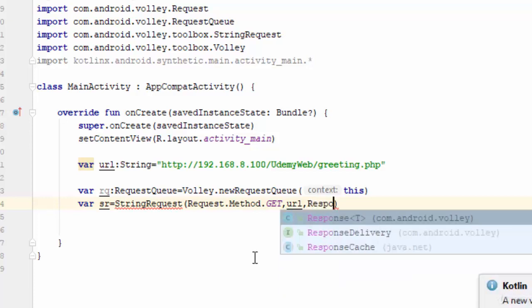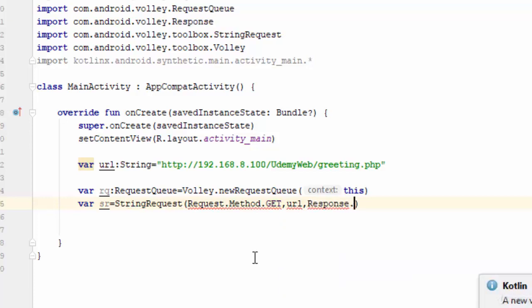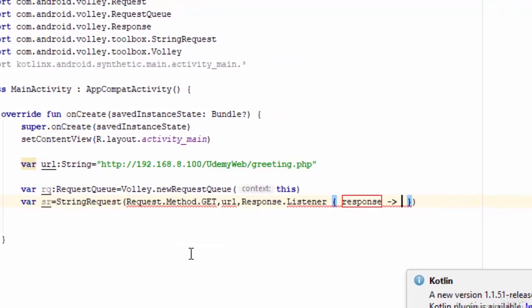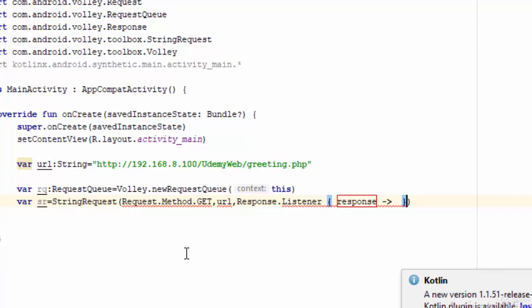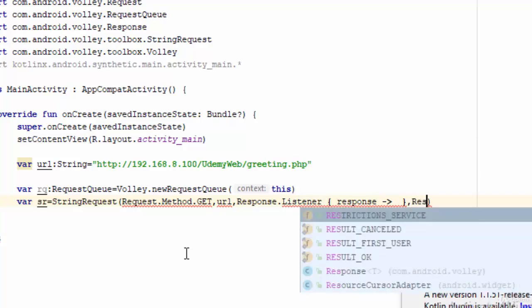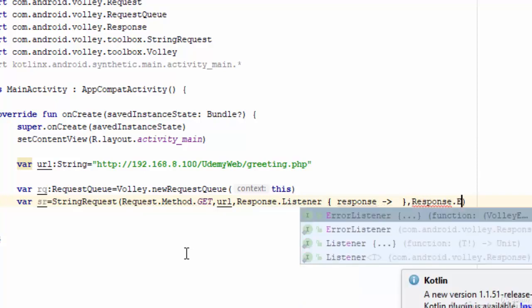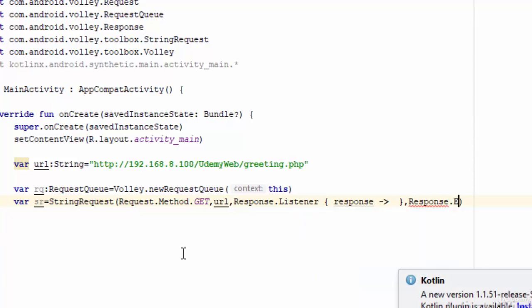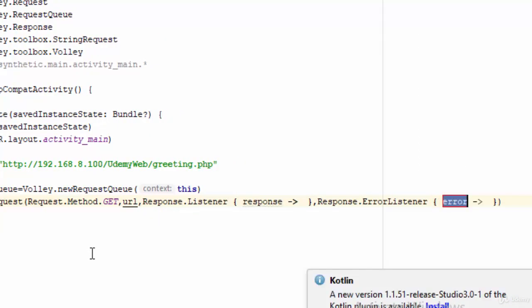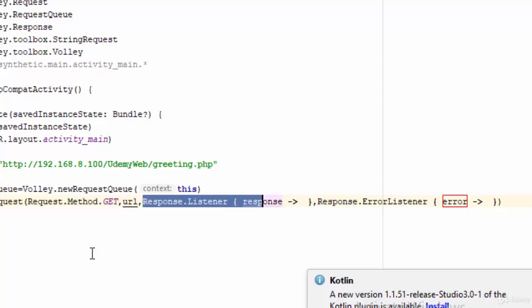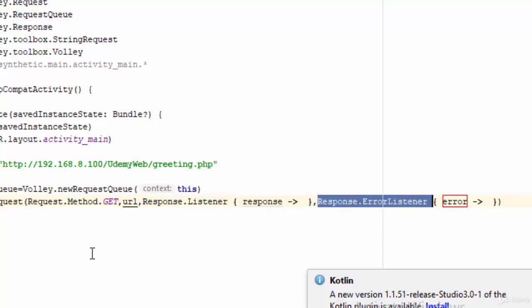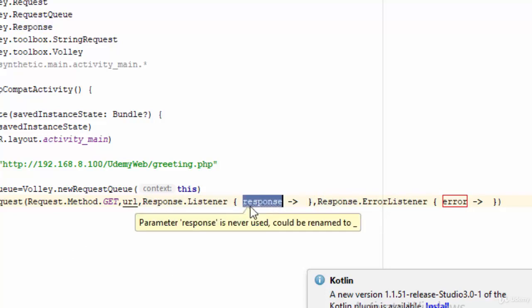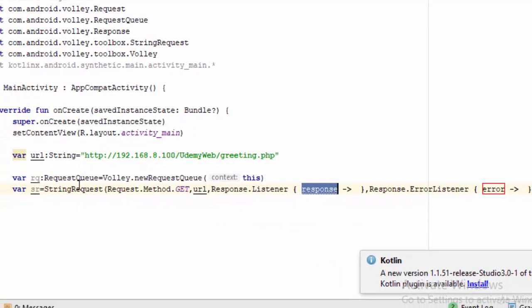The third parameter is how the app reacts when the code is accessed, so we write Response.Listener with parameter 'response'. The fourth parameter is Response.ErrorListener, which means how the application reacts if there is an error. In the third one, the response is of data type string because StringRequest by default uses string.